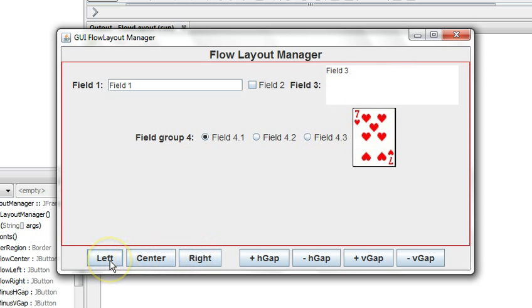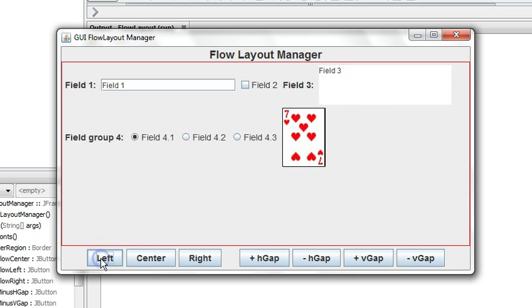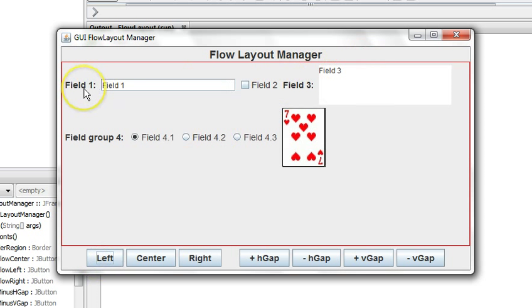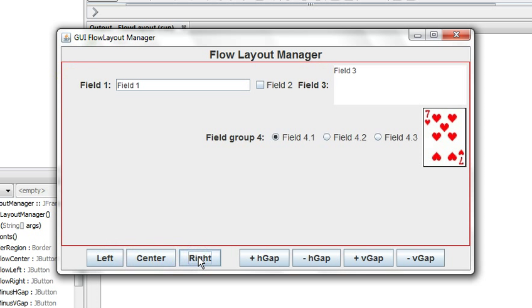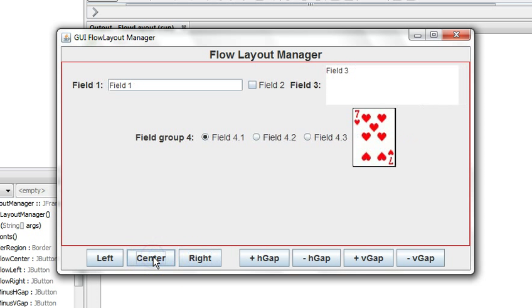These command buttons down here when we click the left button it changes the alignment used by the flow layout. If we change it to left, in each row the components are left aligned in that row. If we change it to right, they're right aligned in that row and then center is the default as they were.